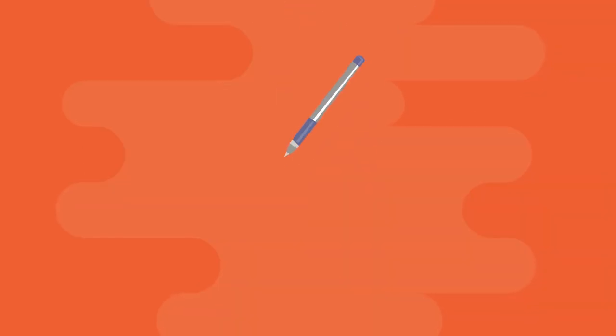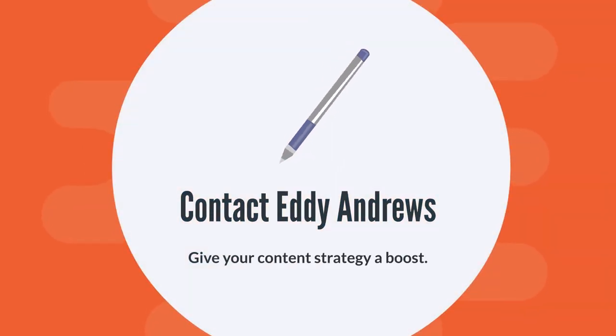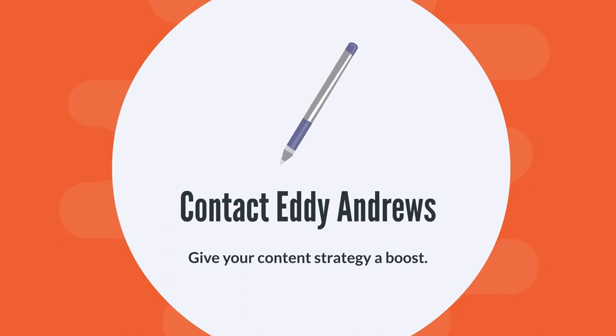Don't sacrifice good writing. Contact Eddie Andrews and give your content strategy a boost.